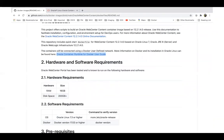Before creating the image, remember a couple of hardware requirements: RAM size and disk space. Currently we have only certified Oracle Linux 7.3 or higher, and the Docker version is 17.03 or higher.